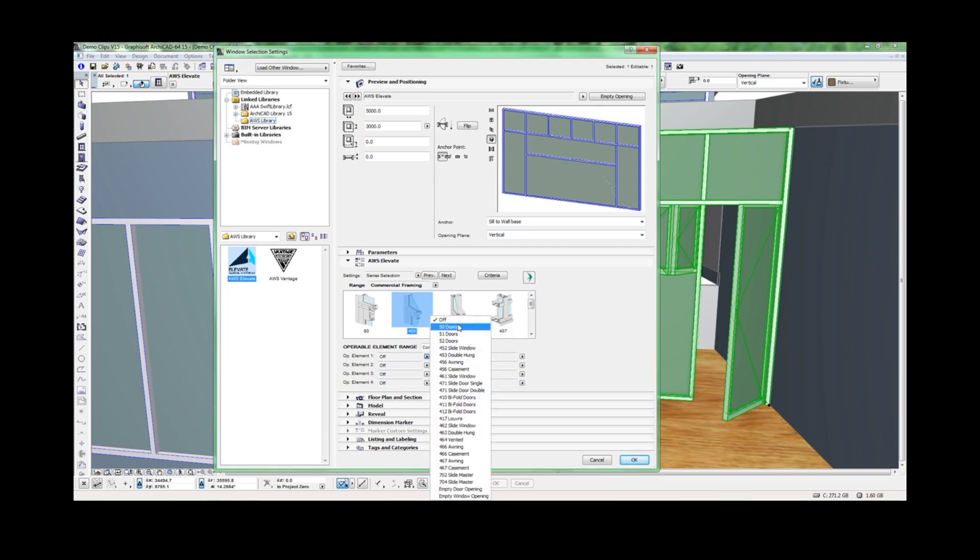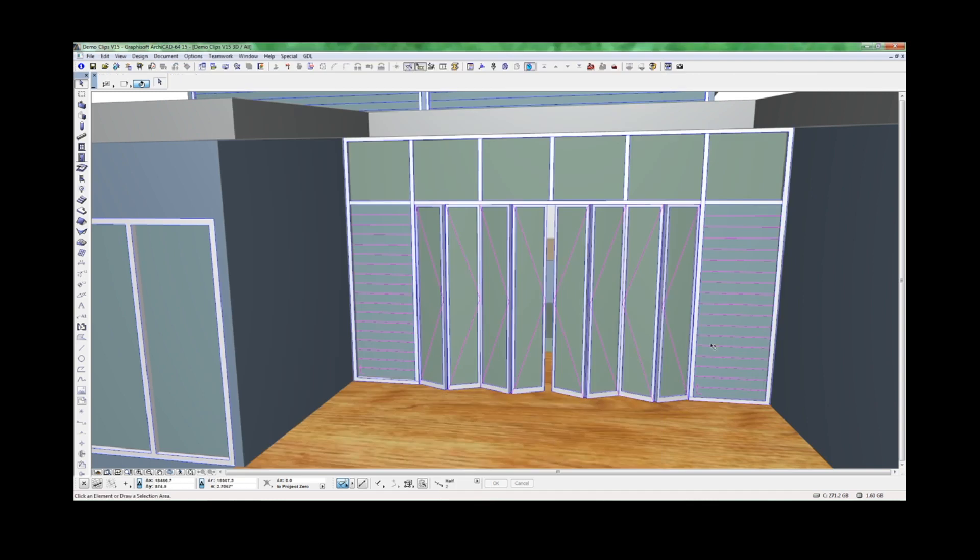As you can see, the 400 series gives you access to the majority of operable systems within the Elevate range. Once you've selected the operable systems you wish to use, you need to position the openings.